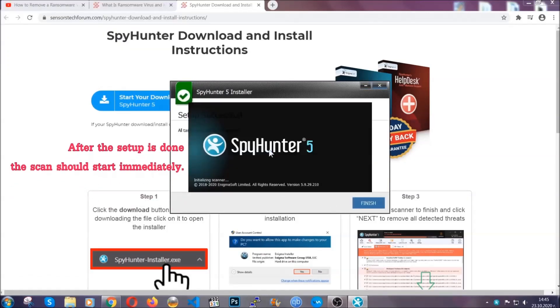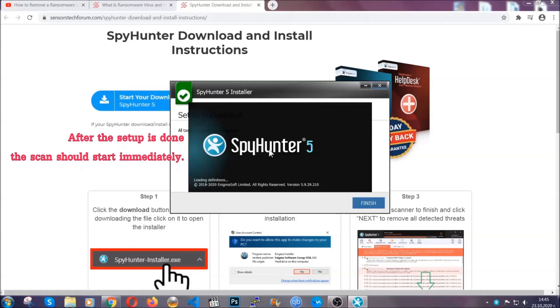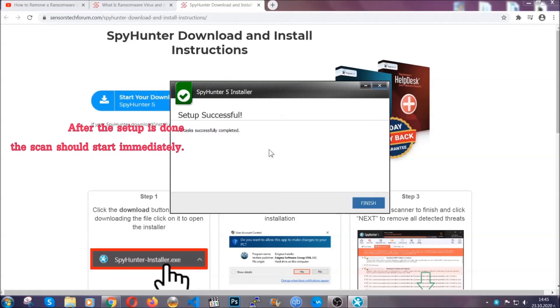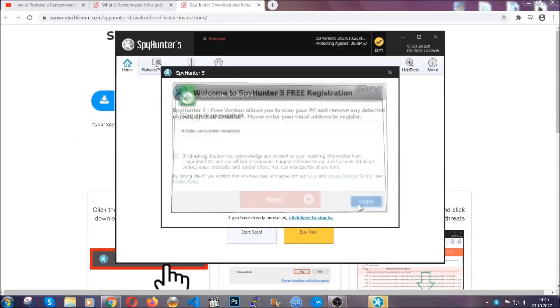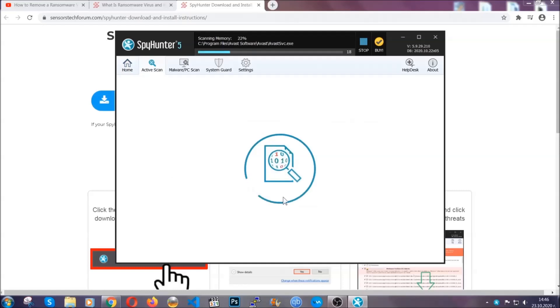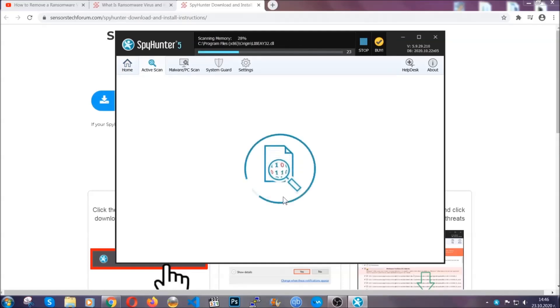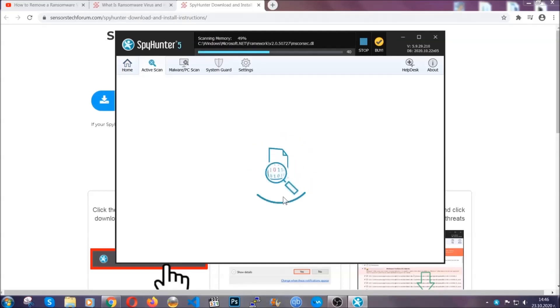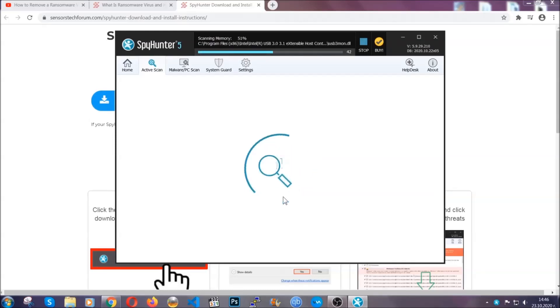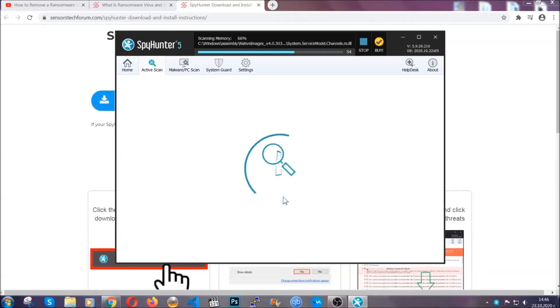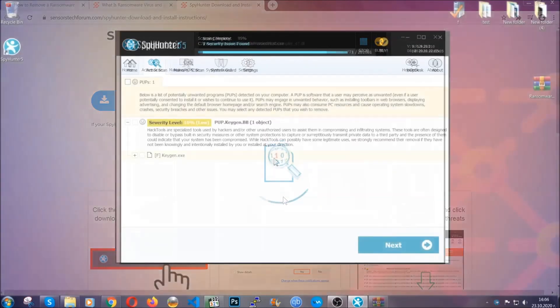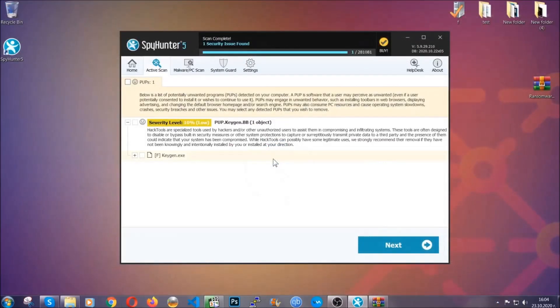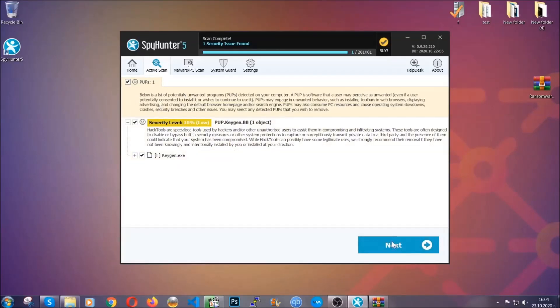After the setup is done, the scan should start automatically. When it's done, you click on finish and the scan is going to start. Now that's it basically. The software is looking for any virus files, objects, cookies, anything that may be even potentially malicious and any virus will hopefully be detected and removed. When it's done, simply select the threats and then click on the next button to remove it. Easy as that.